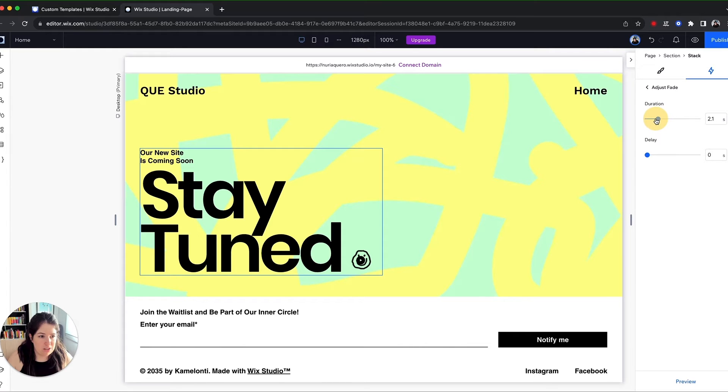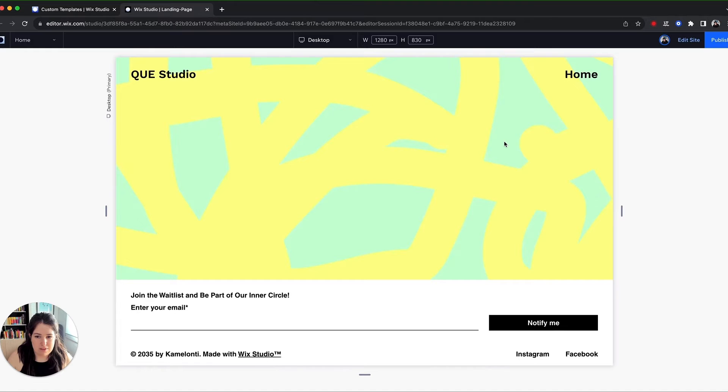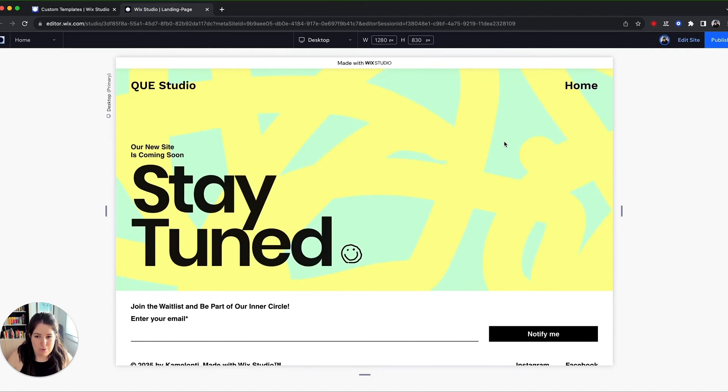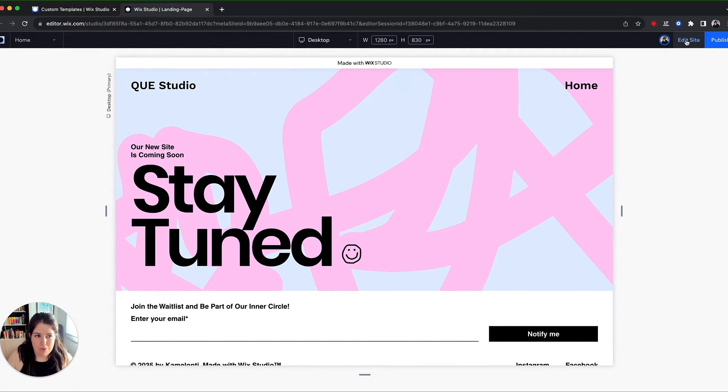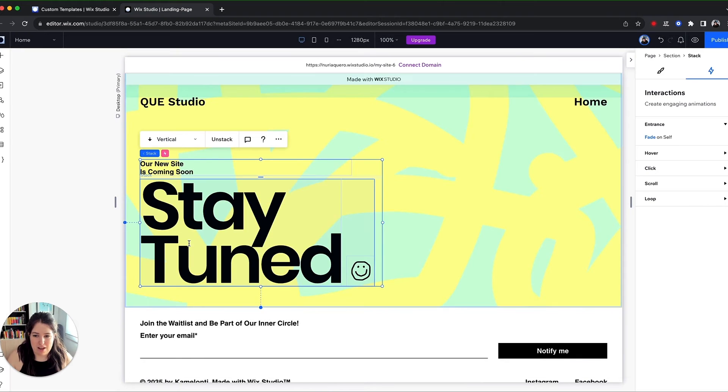I'm going to say adjust animation and I'm going to tweak the duration, two seconds, very slow, but that's fine. And no delay. And now I'm going to hit preview. That's it. It works. We can change it to something a bit bolder.